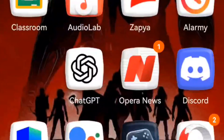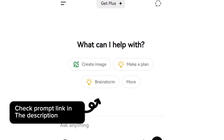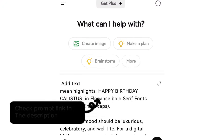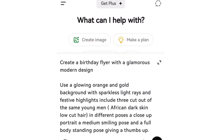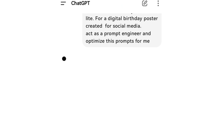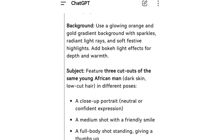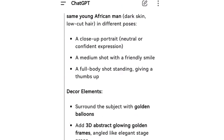First, you're going to come here to ChatGPT, and in ChatGPT I'm going to be pasting a prompt that I created. You can create any prompt depending on your description of the graphic you want to create. Here I am telling ChatGPT to help me out after describing the graphic, and I told it to optimize these prompts for me.